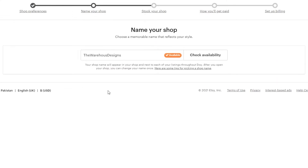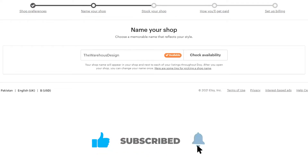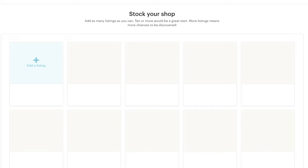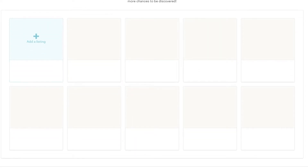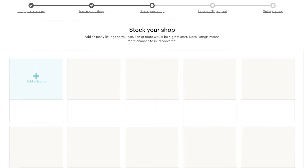Next, you just have to name your shop. This is the name I've chosen, and as you can see it's available — if you change the name a little bit, it may not be available. If you've chosen an available name, just simply click on save and continue. Then it's onto the third step, which is to stock your shop. To stock your shop, you just simply have to add in as many listings as you can — 10 or more is a great start, since more listings means more chances to be discovered. But remember, each listing costs 20 cents, so I'd recommend going with a smaller number of your best products first, then scaling up when you start making a profit.